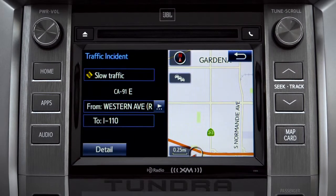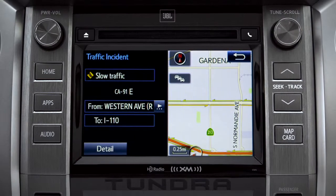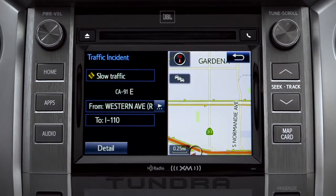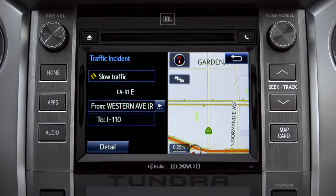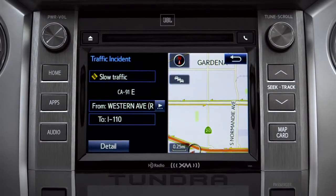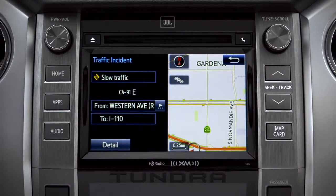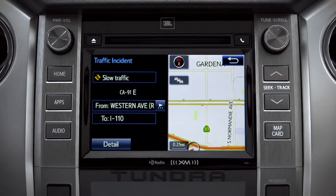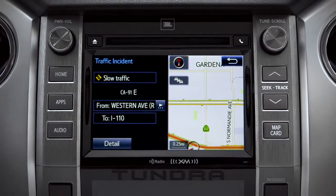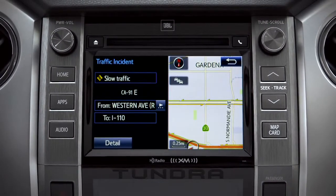If you're out of range of the HD traffic system signal, Intune will switch to your phone's data connection as a backup, unless you turn that part of the feature off in settings.